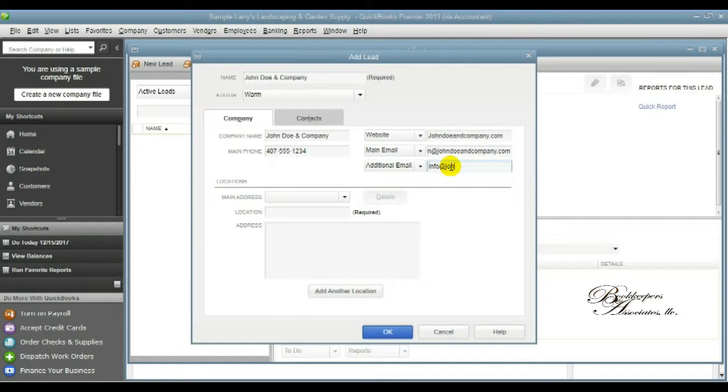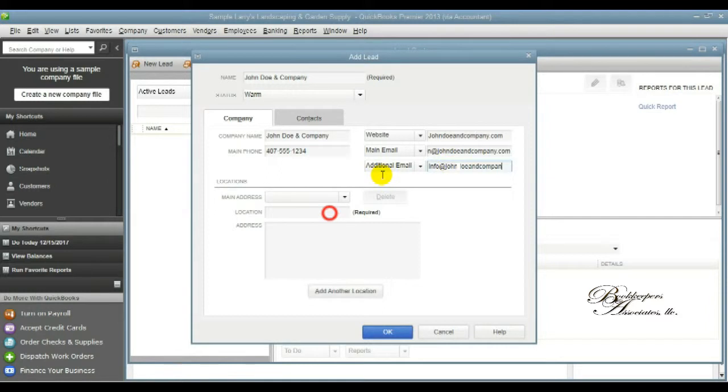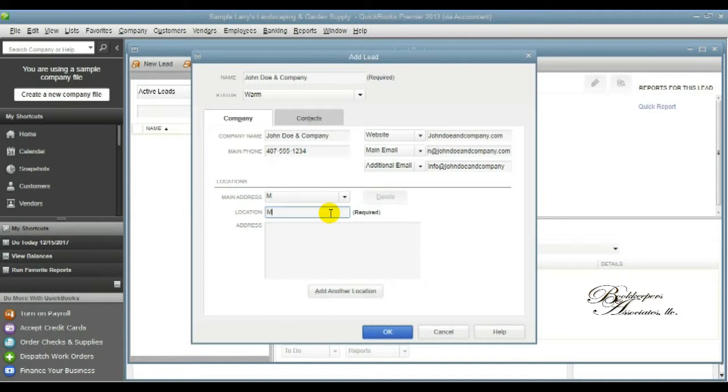Below you will see what's called locations. So say that potential lead had multiple locations, you can actually enter as many locations or mailing addresses or physical locations as you need for that lead as possible. And so you have access to them all. As you can see, I'm putting in the main office and where that's located for the purposes of this tutorial.